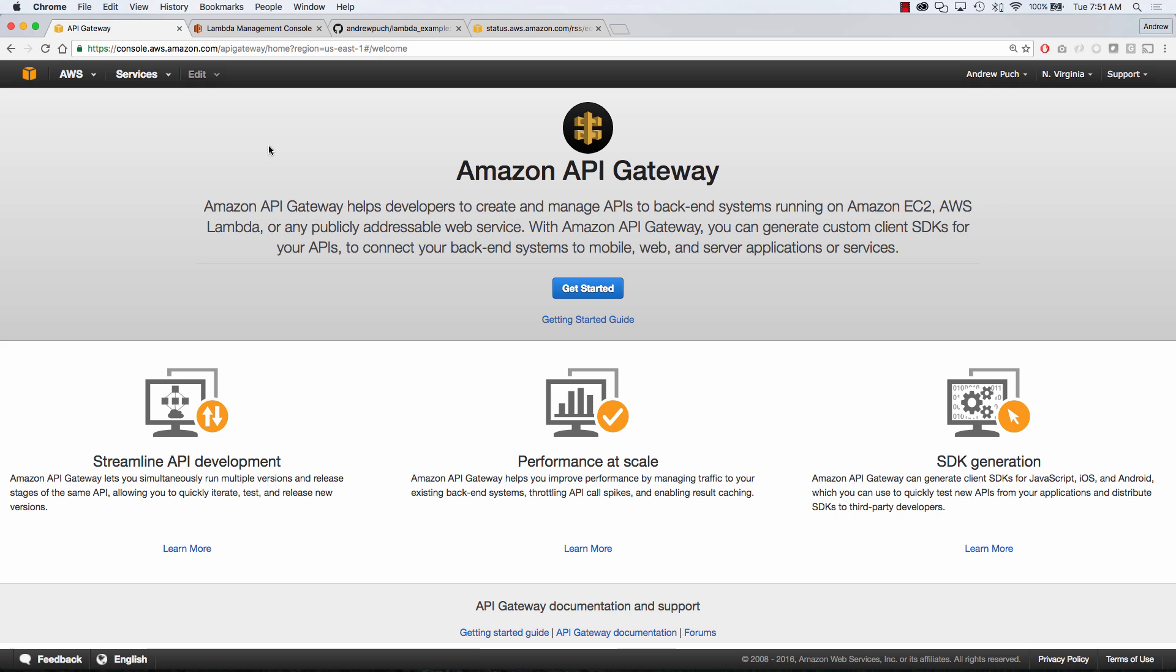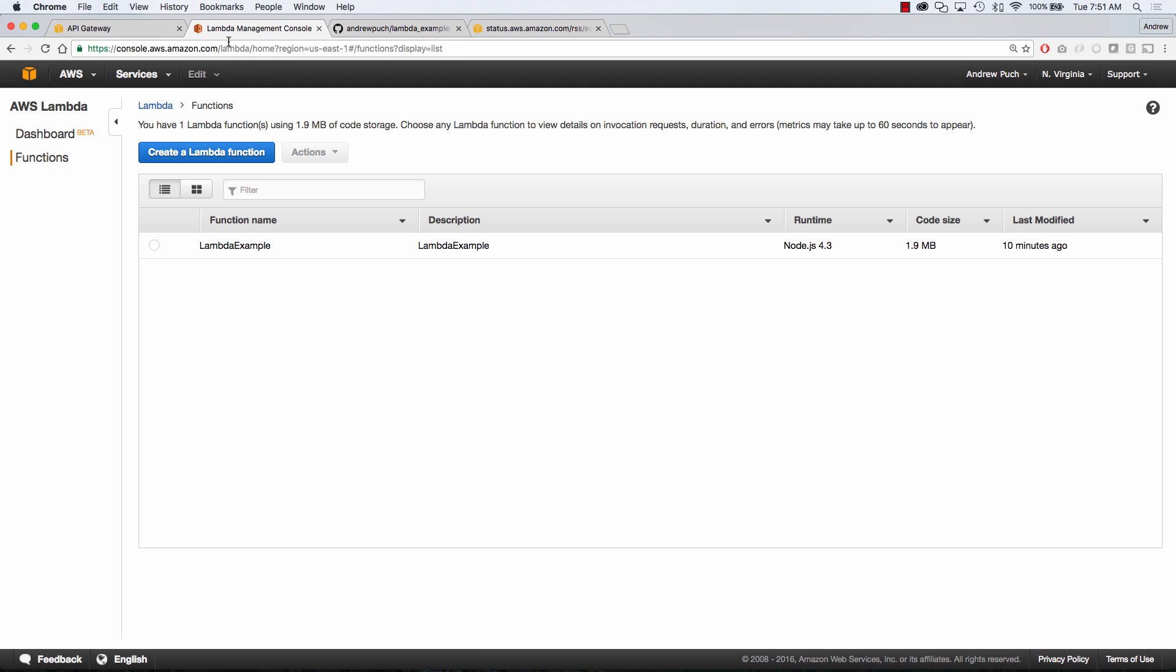What we're going to do is jump over to our Lambda function and the first way we're going to create an API gateway endpoint is through a trigger inside of our Lambda function.